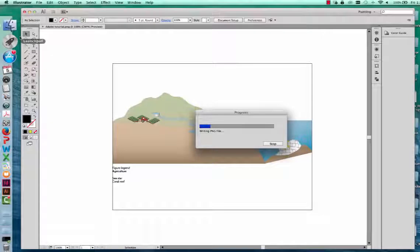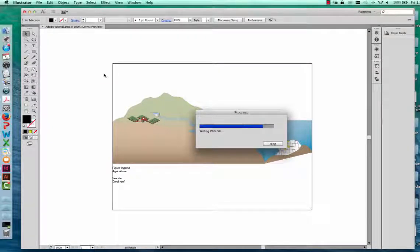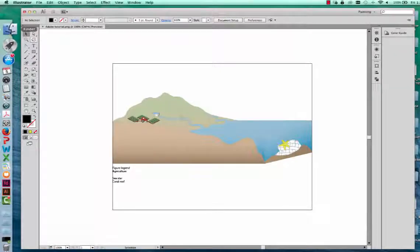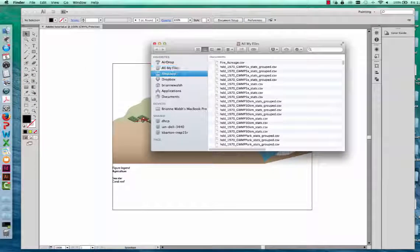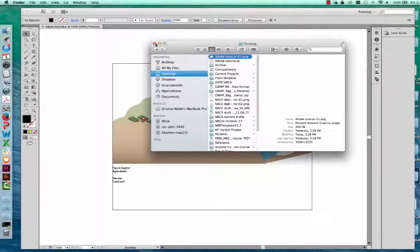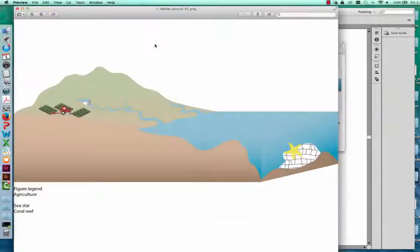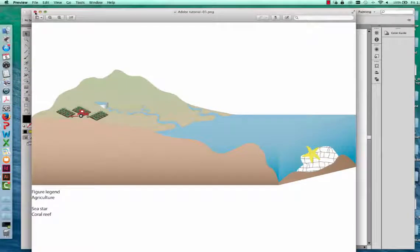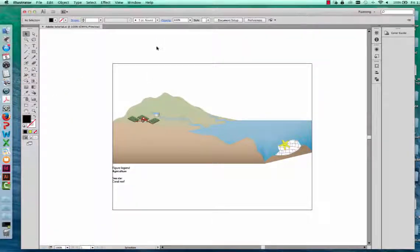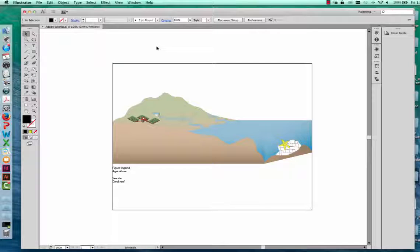Now if I go to my desktop, I can open the image right here — and there we go. That is a quick introduction to Illustrator and the IAN Symbol Library. Take some time to explore the IAN Symbol Libraries on your own and add some additional symbols to your conceptual diagram. As you're working through your own conceptual diagram, if you have any questions, feel free to post them on the class forum.